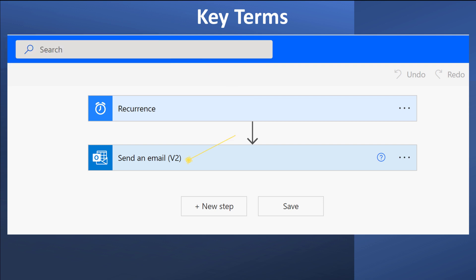Next, the flow needs an action, which are the steps in the process. In this example, that would be send an email.